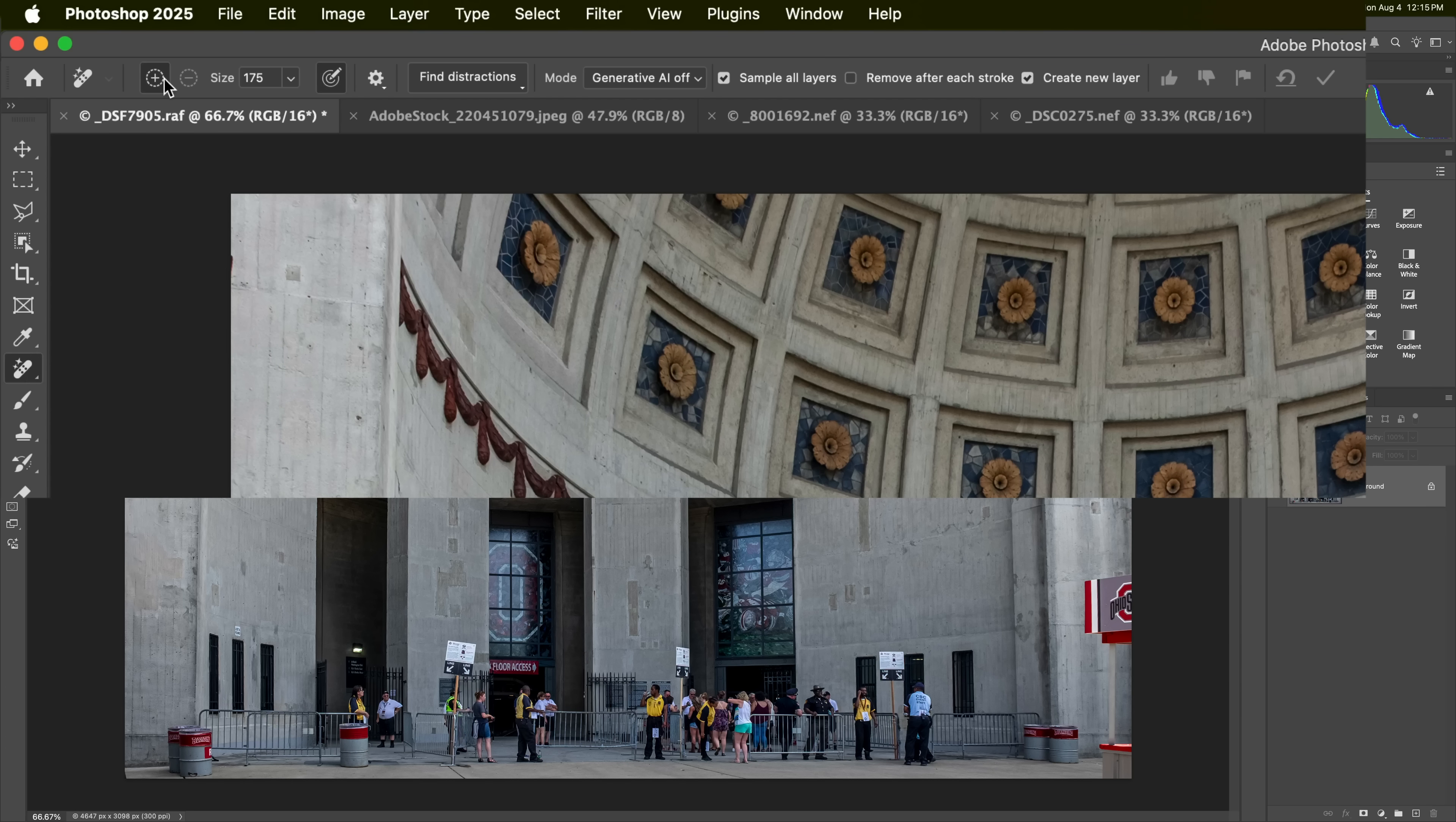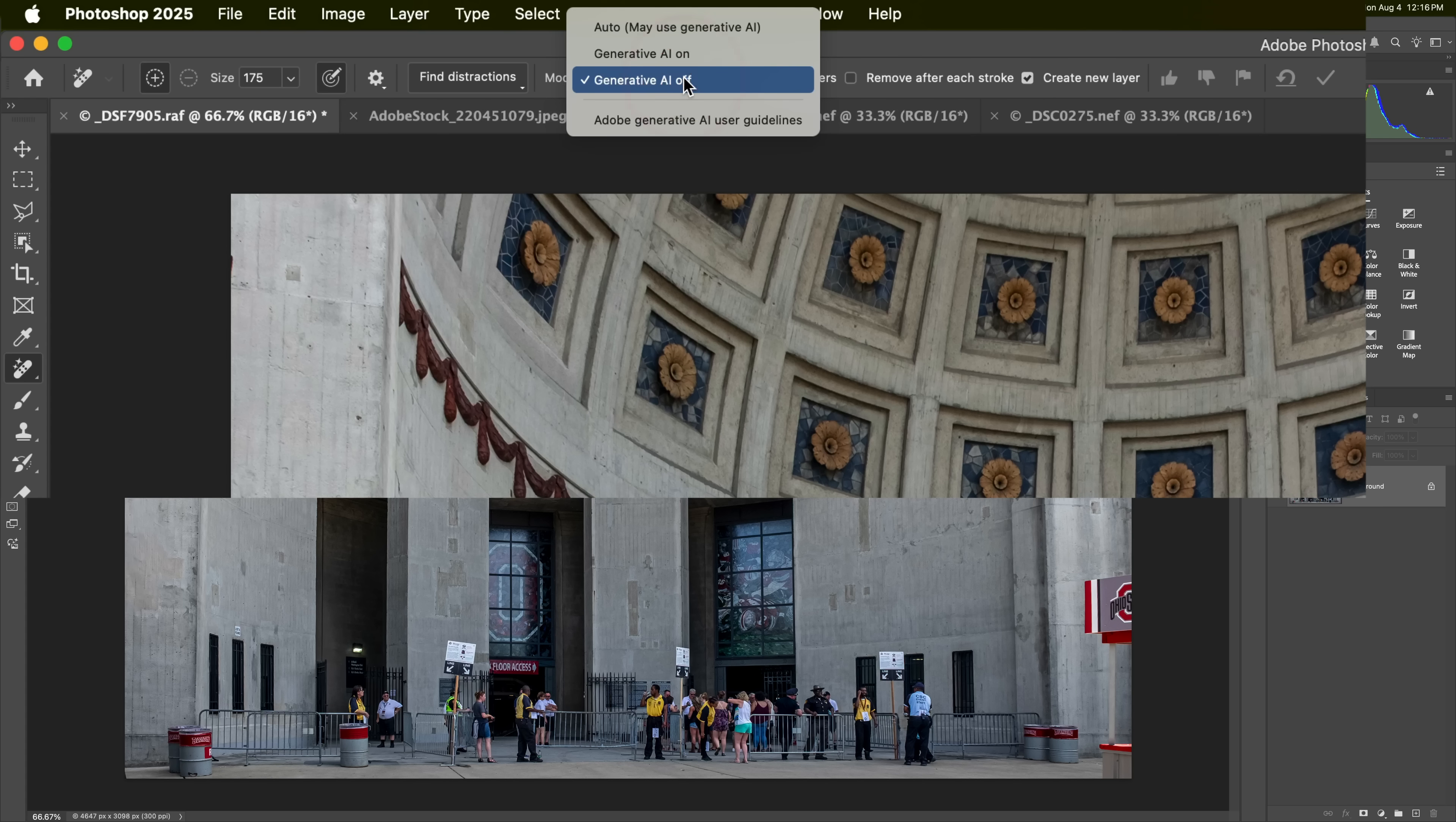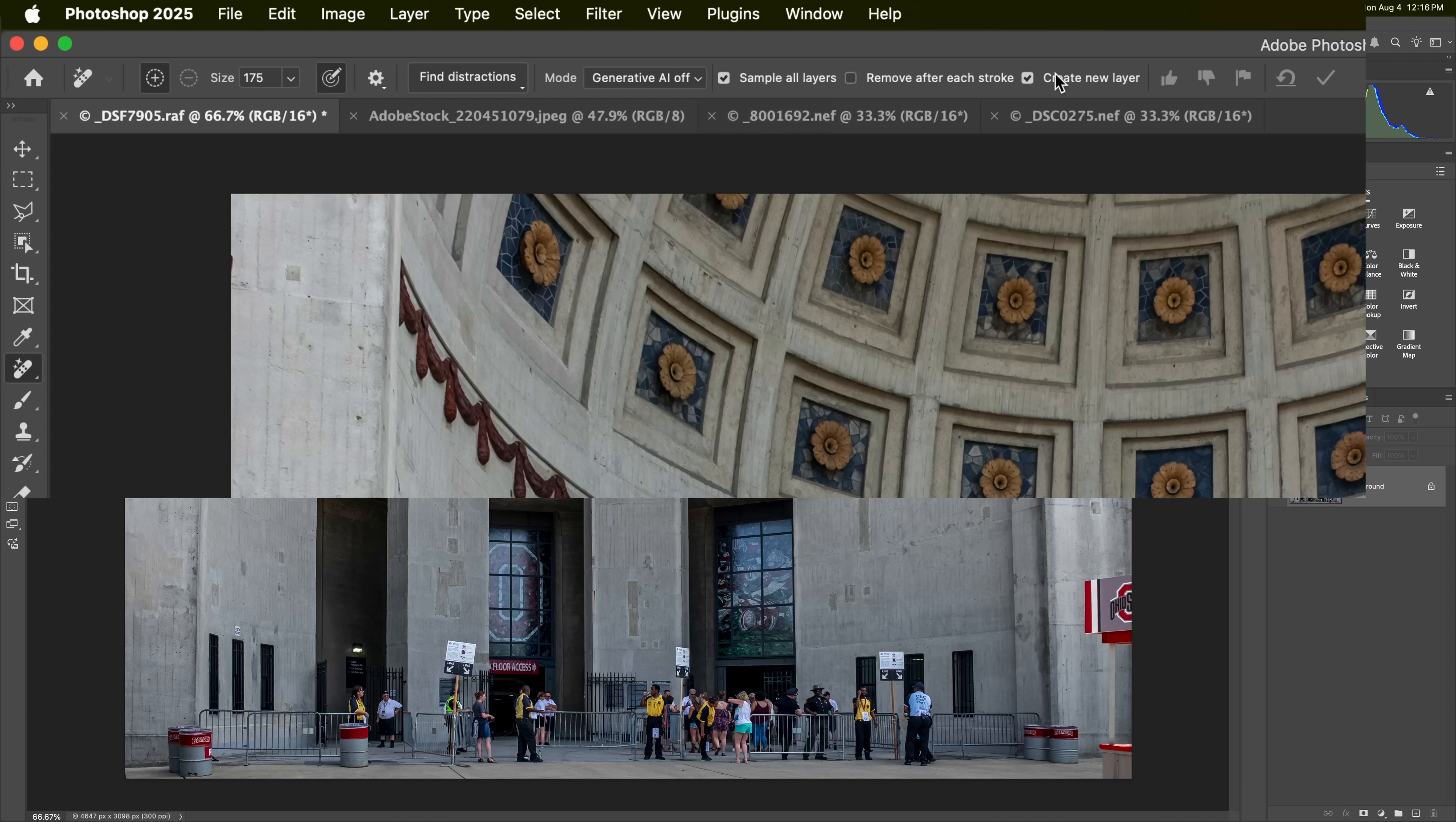Now, you could add to the selection or subtract to the selection. We don't have any selection yet, so we need to add. You could use generative AI. Use generative AI for complex things. If you're not removing something complex, I suggest you leave it off. You could use auto, but I like to, if I'm doing something simple like this Ohio State kiosk, I'll leave it off because it will work a lot faster. Then sample all layers. Remove after each stroke is an option, but I like to paint everything, then hit the little check mark. And I want to create a new layer.